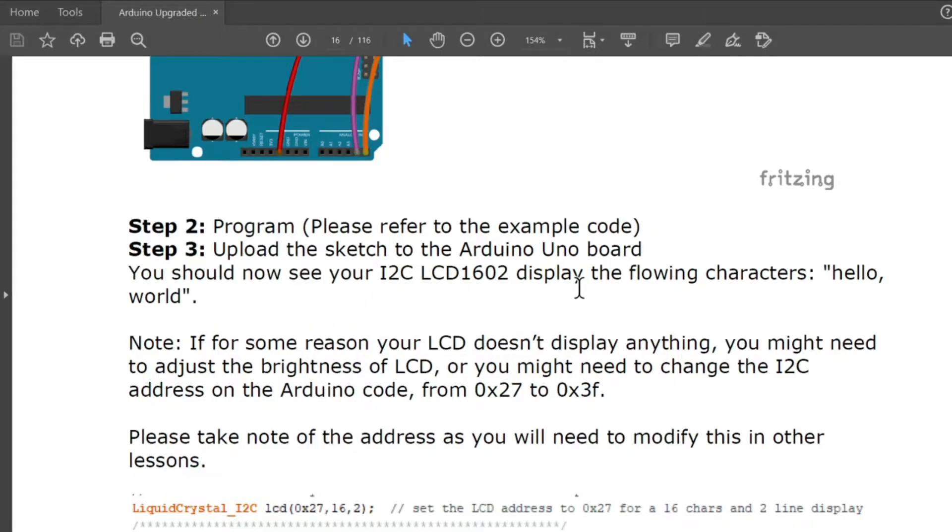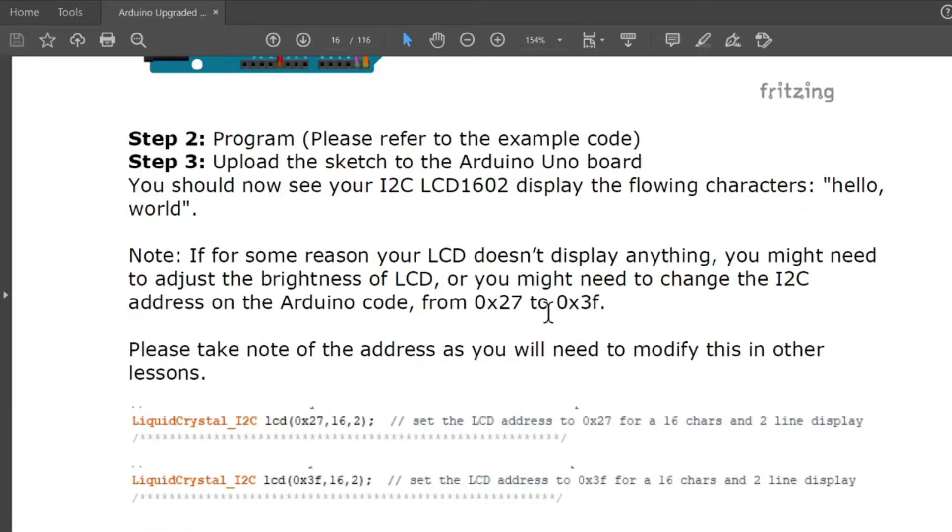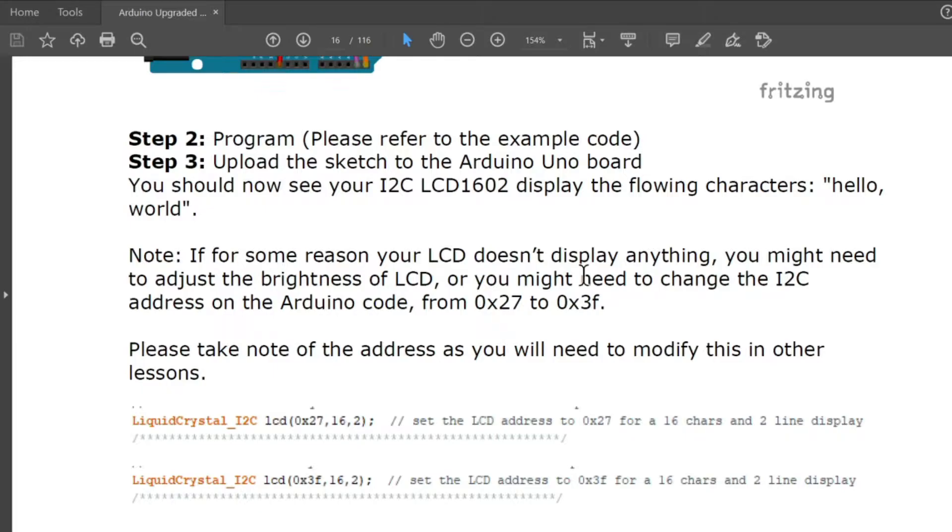Step 2, program. Please refer to the example code. Step 3, upload the sketch to the Arduino Uno board. You should now see your I2C LCD 1602 display the following characters: hello world. Note, if for some reason your LCD doesn't display anything, you might need to adjust the brightness of LCD or you might need to change the I2C address on the Arduino code.